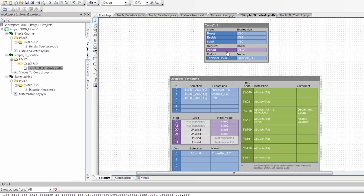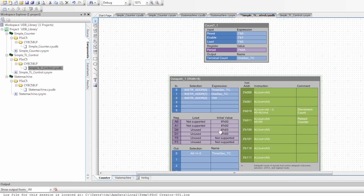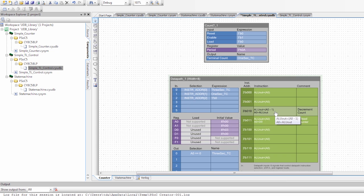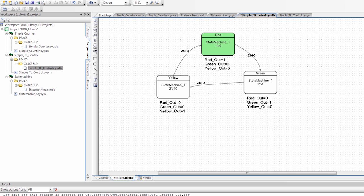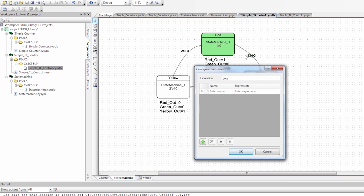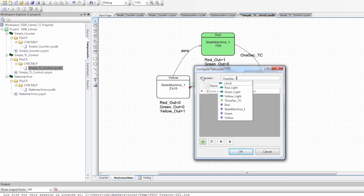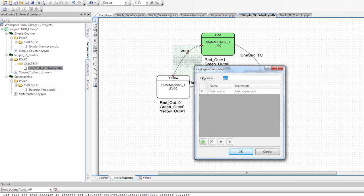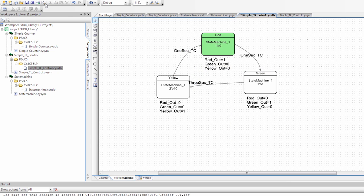Let me back up and explain. I have the Count7 running, and every one second it triggers a terminal count. When that happens, it causes the data path to decrement its counter. The count value is set to 3, so after counting down to zero it reloads — giving one value that fires every one second and another that fires every four seconds. Going to the state machine: the red-to-green transition will happen on the one second TC, the green-to-yellow transition on the three-second TC for a longer green period, and the yellow-to-red transition also on the one second TC. I'm going to save this.